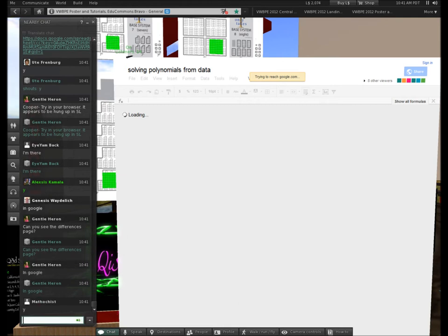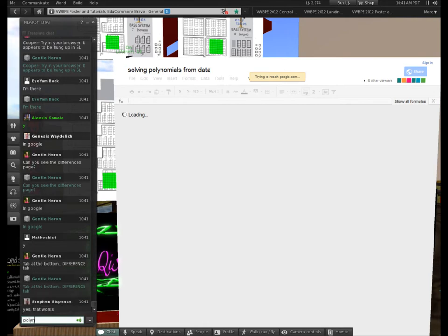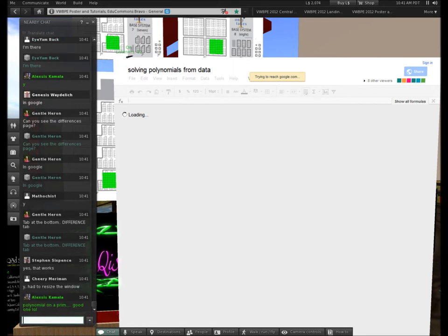I never had this problem with the polynomial on a print before. I only see three people on it and two of them I work with. I have 10 viewers — I just picked up two, I had eight. Okay, so we're on the Differences page.